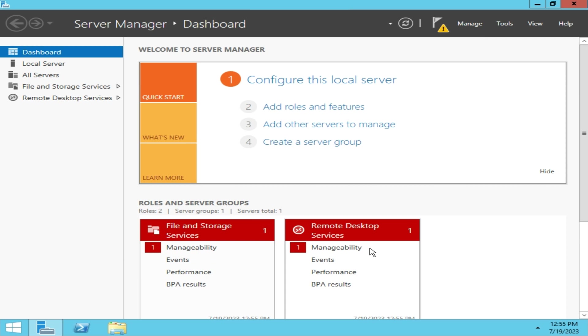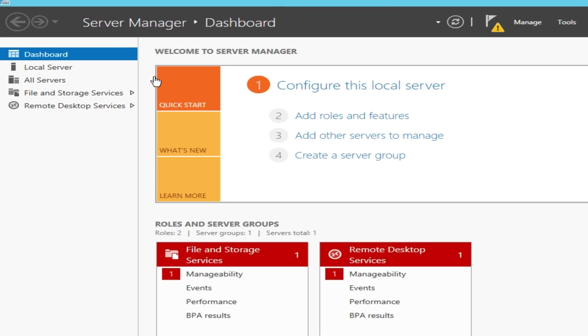After installing the RDP role, we need to enable the Remote Desktop feature on the current server so it accepts the client's requests.